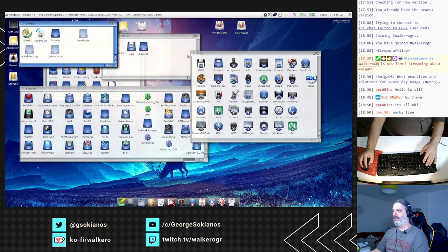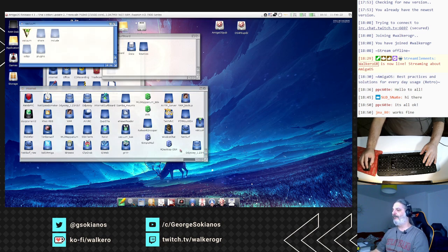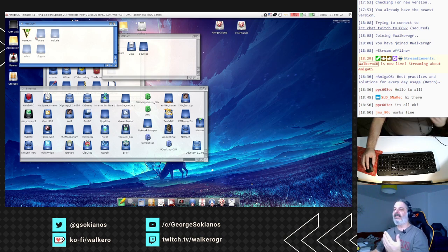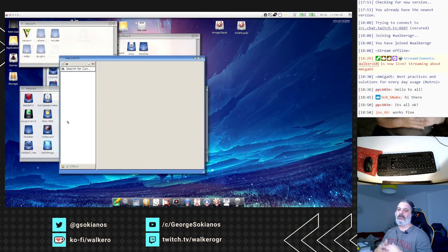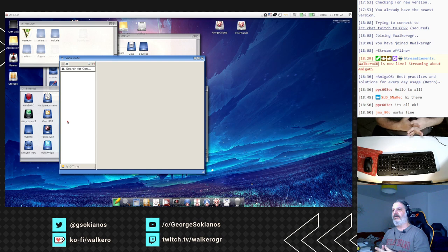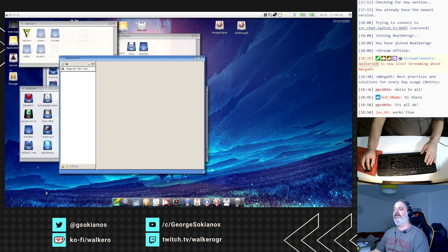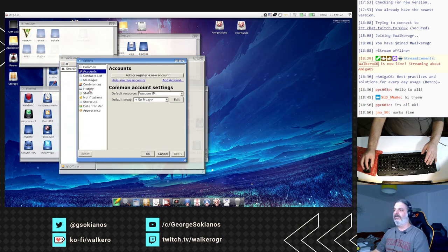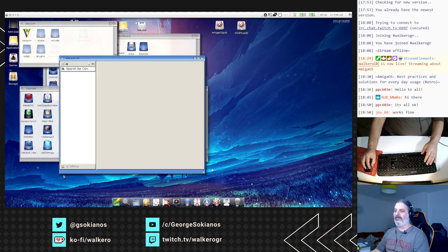Based on Qt there is also Vacuum, which is an instant messenger application that works over the XMPP protocol. XMPP is an open source protocol that can be used by different servers. Google works with XMPP and I think Discord also works with XMPP. I haven't tried to set it up here yet but I plan to see how well it is working.